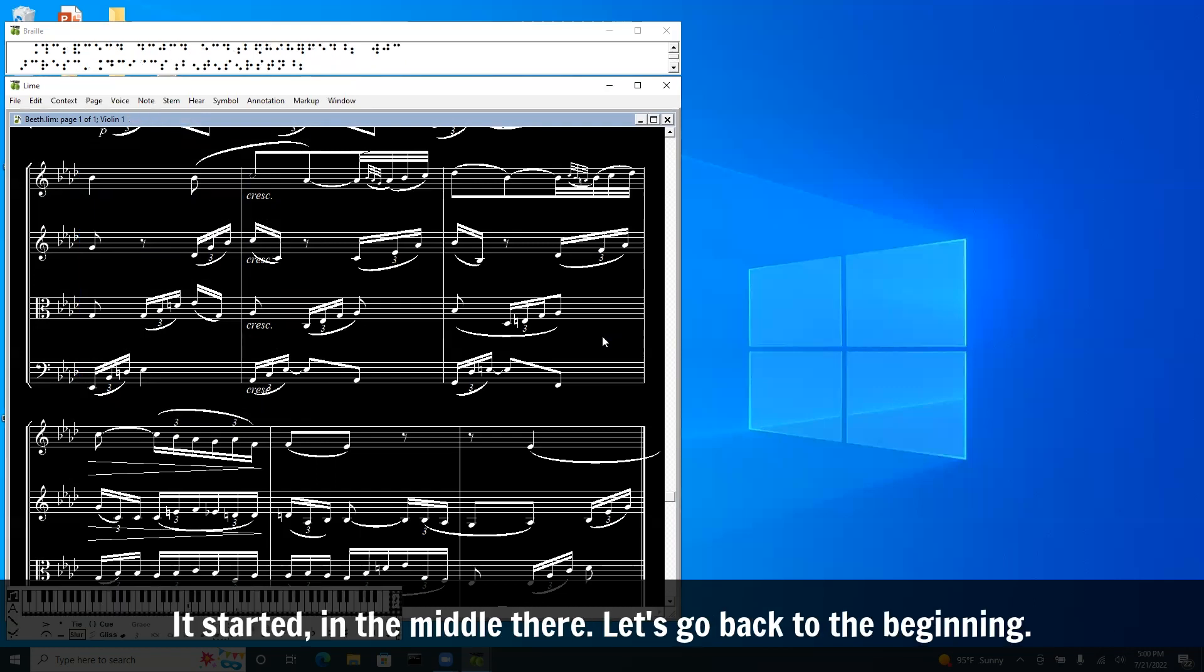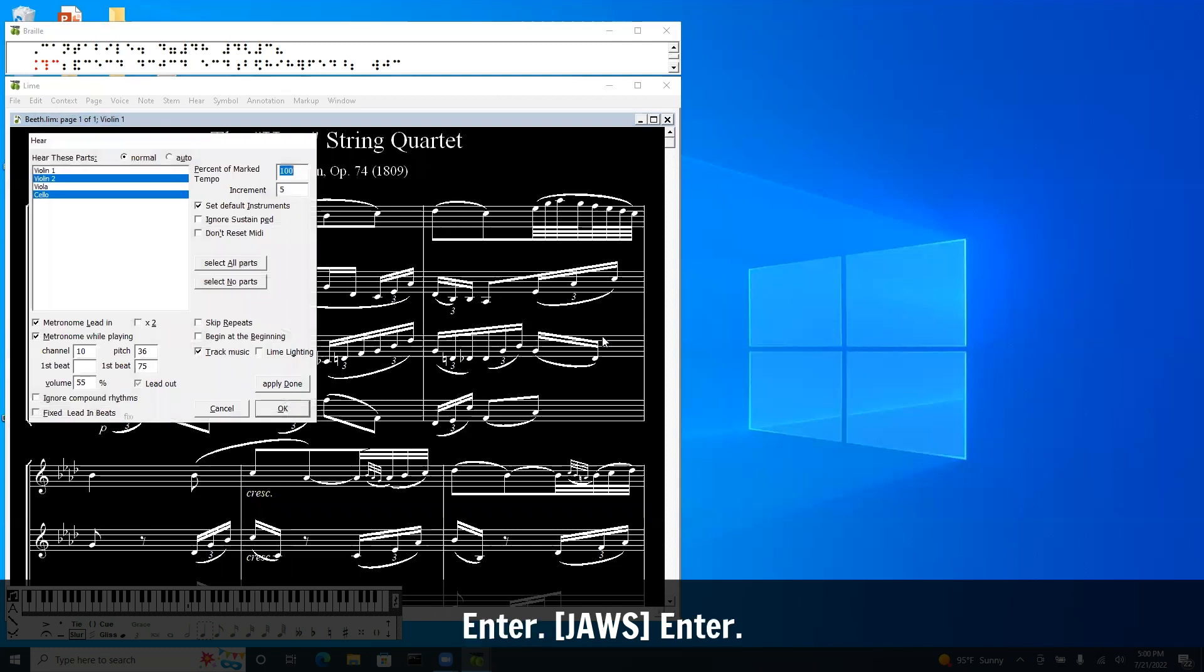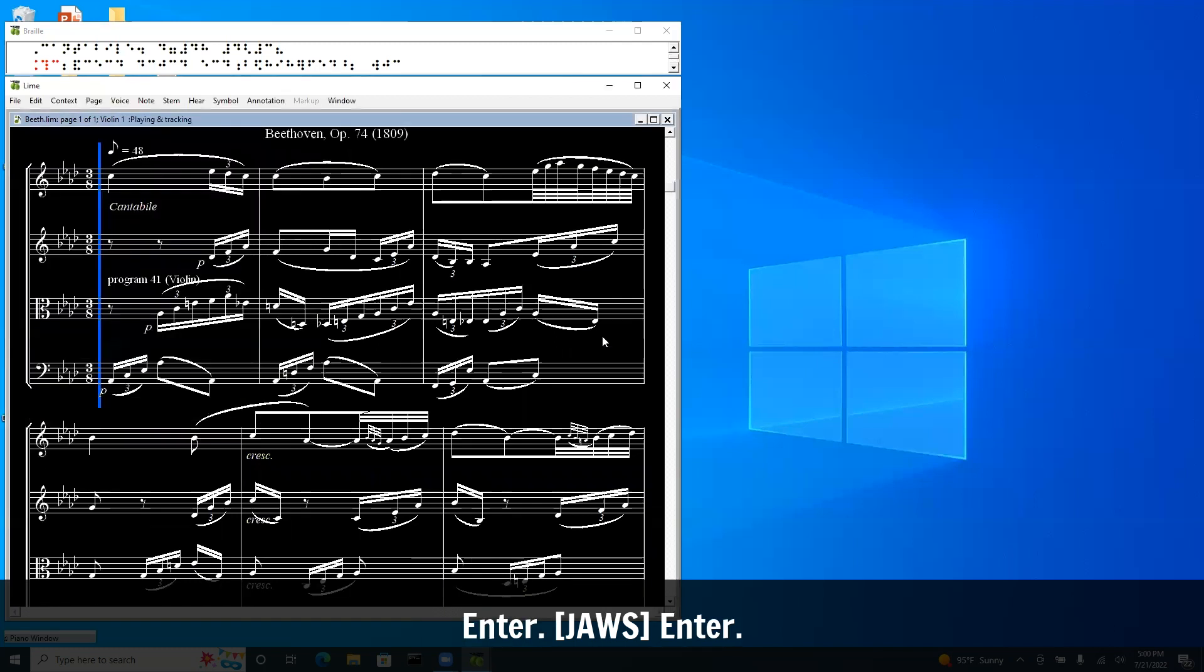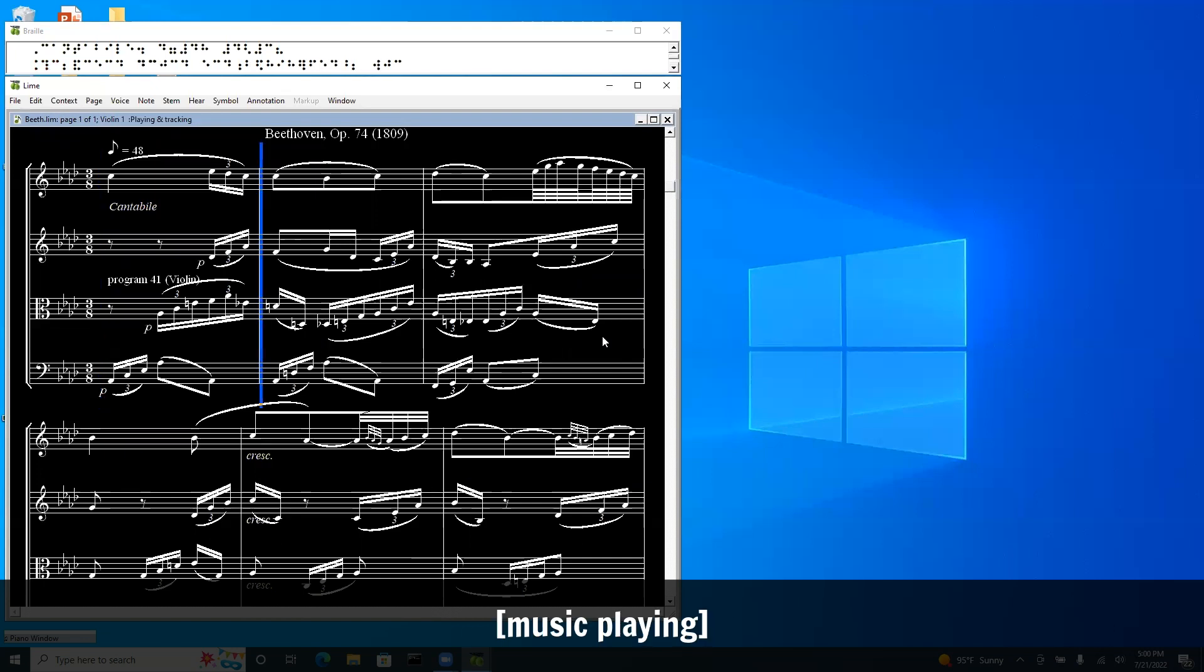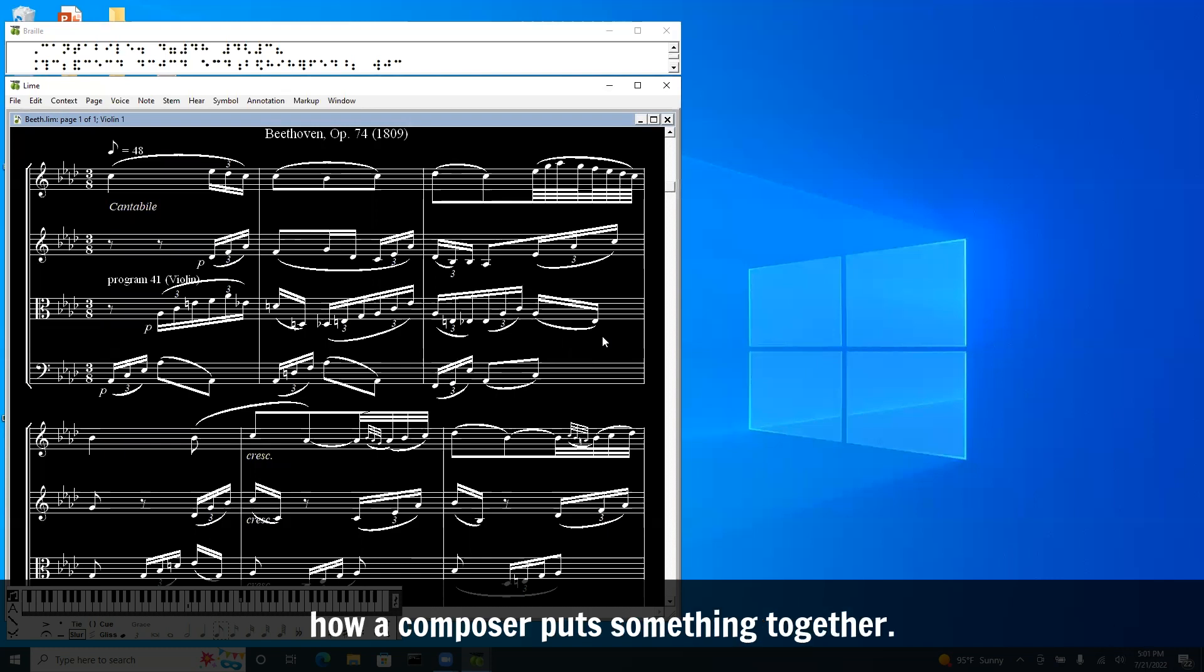And playback. It started in the middle there. Let's go back to the beginning. Bar one, beat one. Control H. Enter. So that's a nice way to study how a composer puts something together.